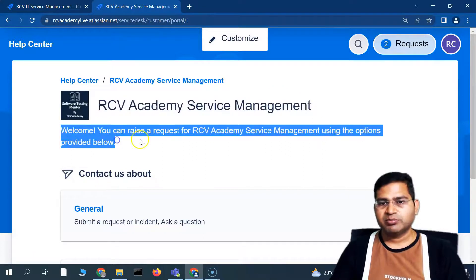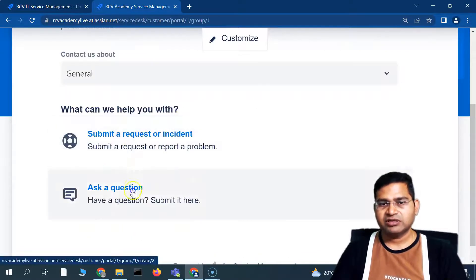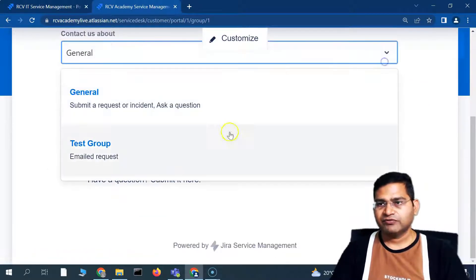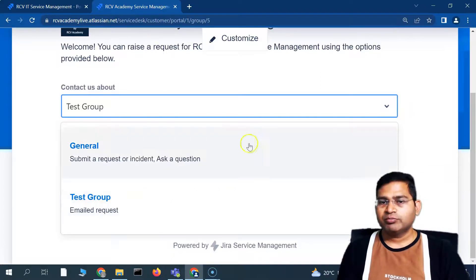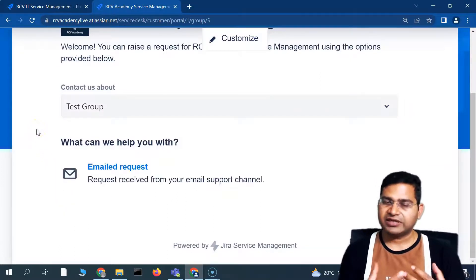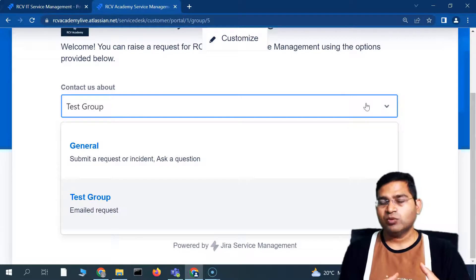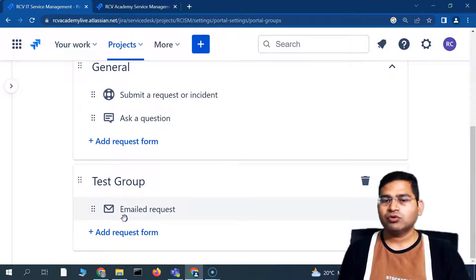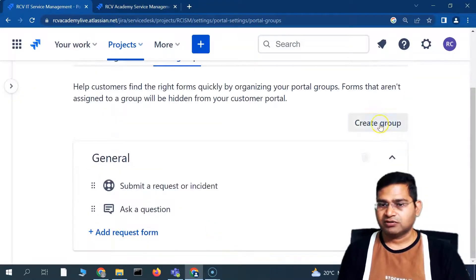After refreshing, you can see the logo is appearing, the heading has changed, the description has changed, and groups are now visible. The General group shows two form options when clicked, and the Test Group shows the Email Request form I added. This makes it easy to group many forms in a logical way. If a form is not added to any group, it won't be visible on the customer portal.